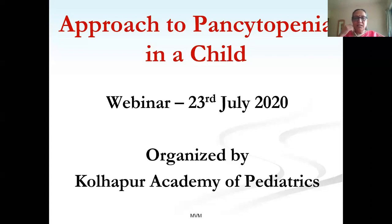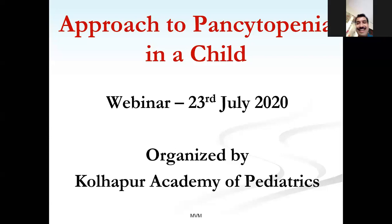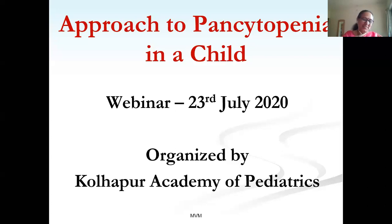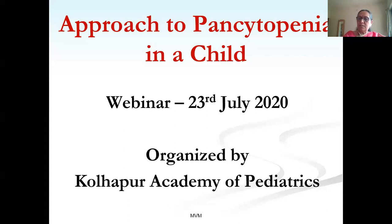Welcome again for our series of hematology lectures. Thank you for continuing and for inviting me. Good afternoon everybody. Today we'll be talking about pancytopenia in a child — what you do when you see a child with pancytopenia. We will begin with defining pancytopenia, delve into its causes, and then do a series of cases to understand how to approach such a child.